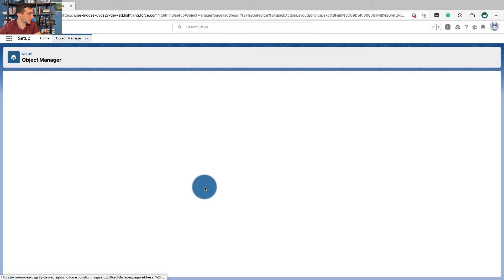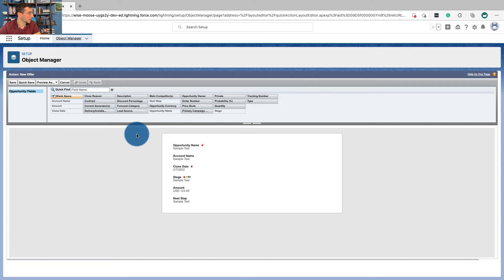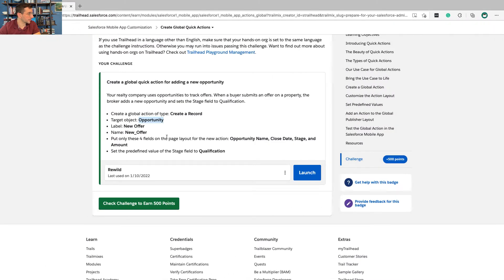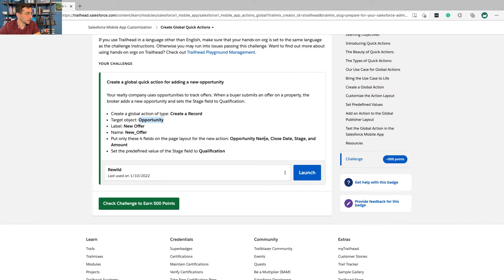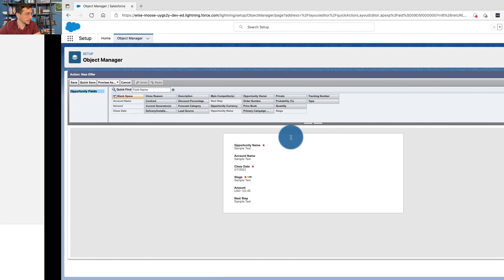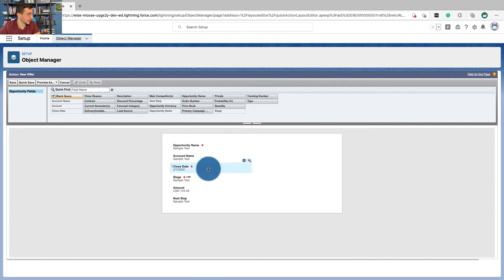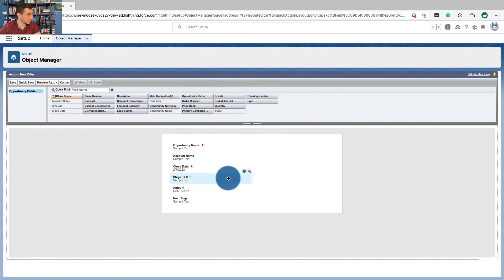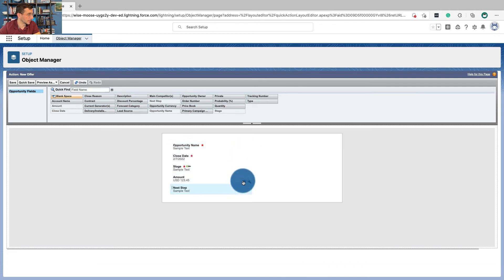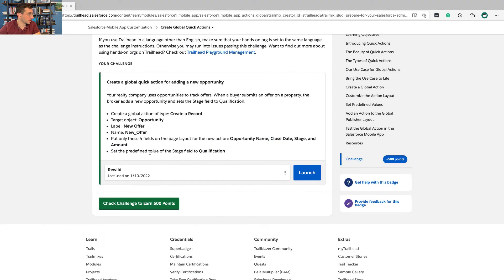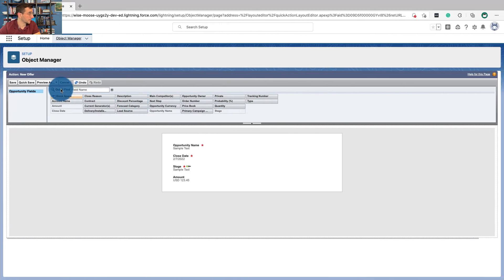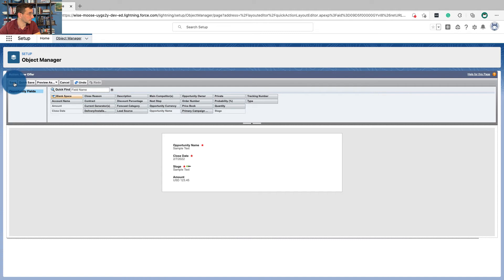Now we're going to put these four fields on the page layout: Opportunity Name, Close Date, Stage, and Amount. So we can get rid of Account Name and Next Step. Those are the four fields we've got. We're going to click Save here.